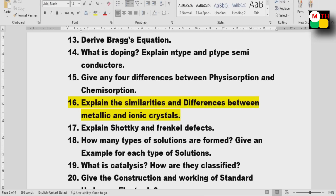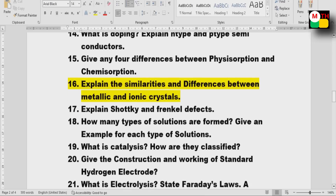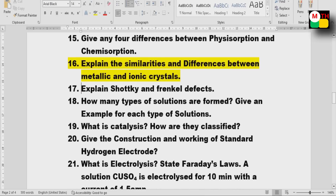Types of solutions and how they are formed — give examples for each type. This is a direct question. Electrolytic method — how are they classified? Important.